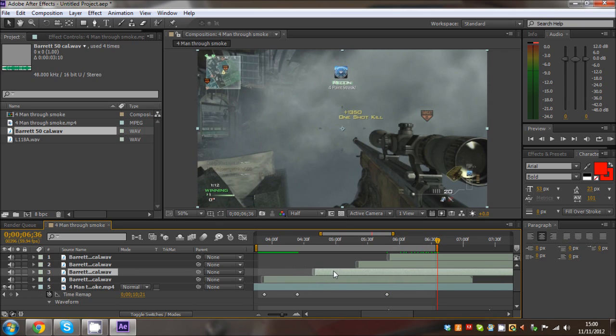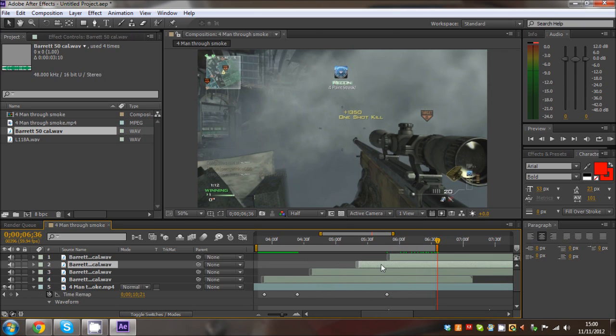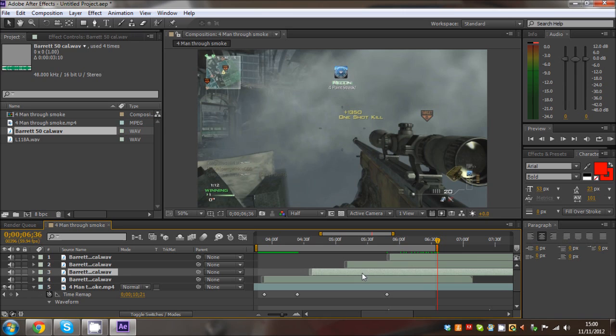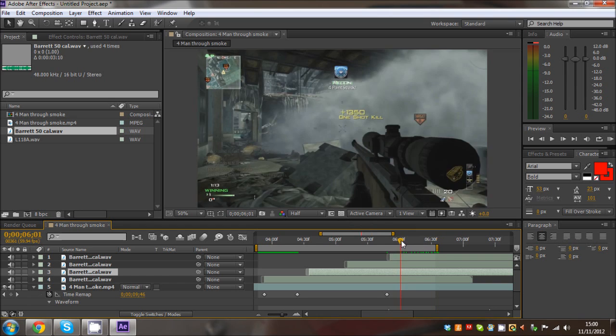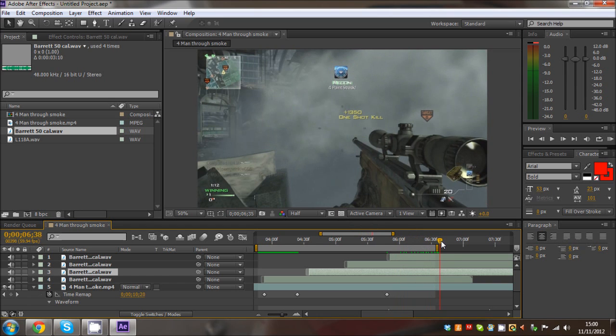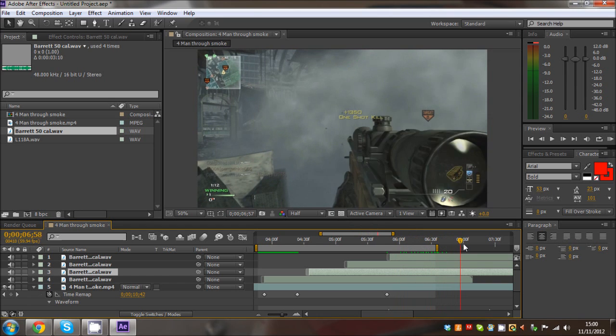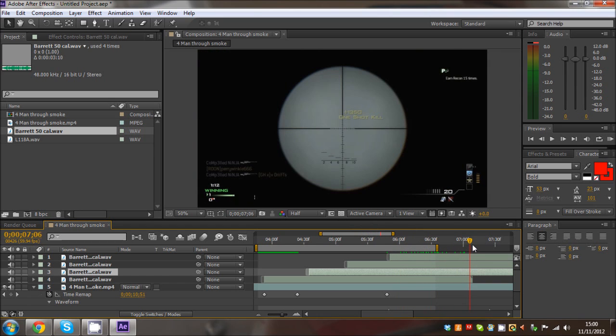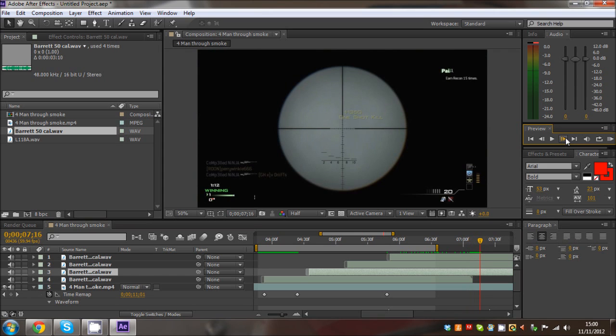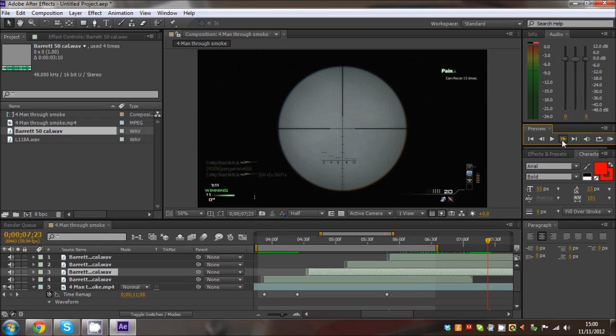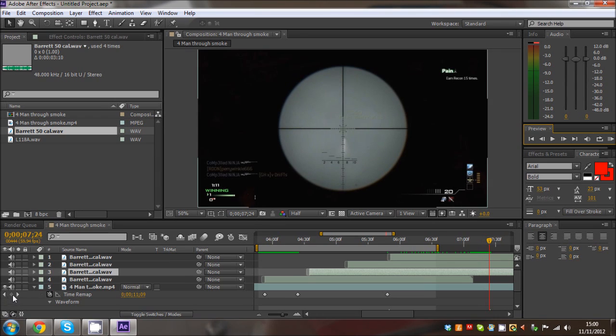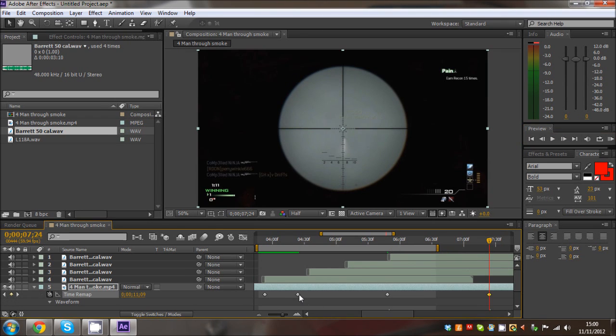Actually, I'm just going to spread that out. The good thing about time remapping is it's a lot easier to edit. So now I've done this and spread out the clip, the shots a bit more. I'll just hit this last keyframe.